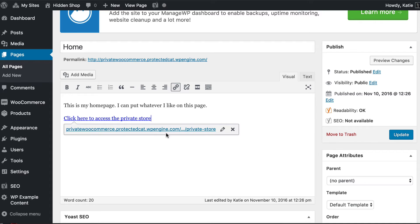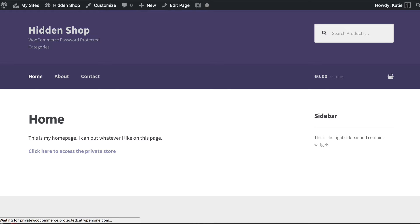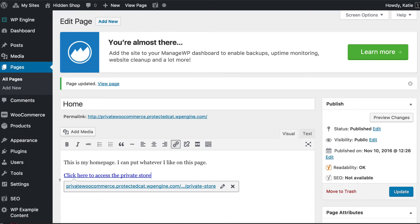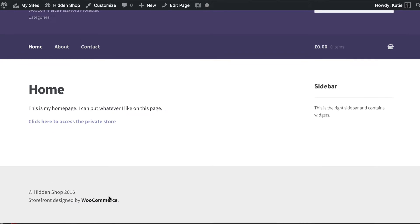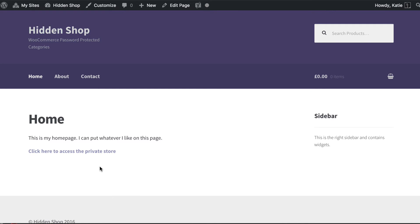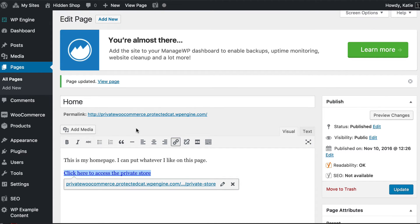If your WooCommerce store is completely hidden, you obviously don't have to link to it on the homepage. Different people have different requirements - some want a 'client login' or 'trade' link to direct users who have access. You can add this link anywhere on your shop - within a page, as a custom menu item, or in the footer. I'm also going to show you how to add a link to the category in the navigation menu, and a clever way to hide it from users who haven't unlocked the store yet.